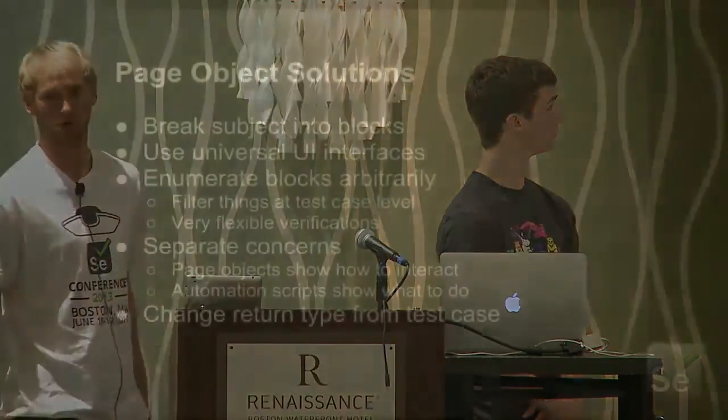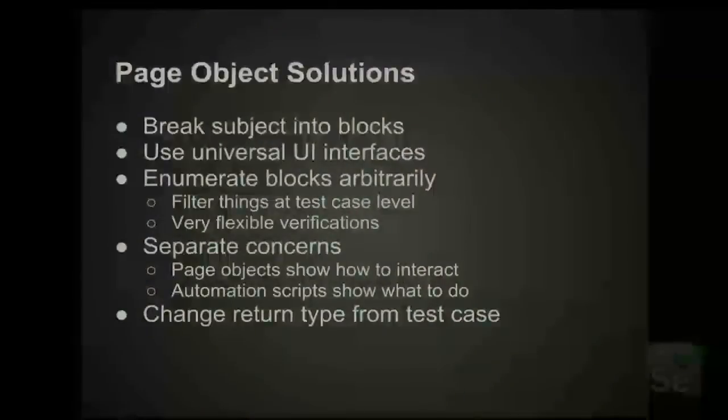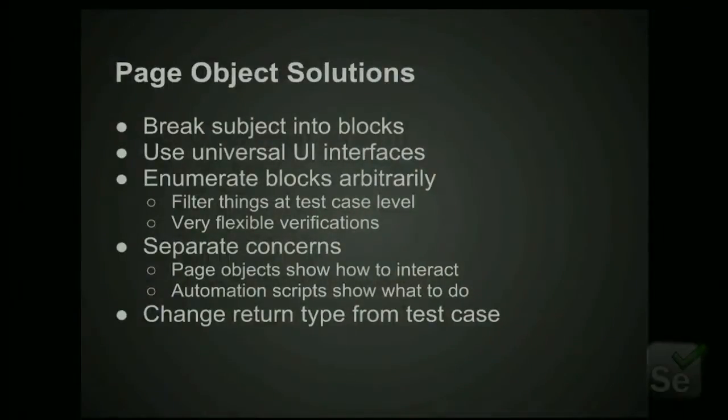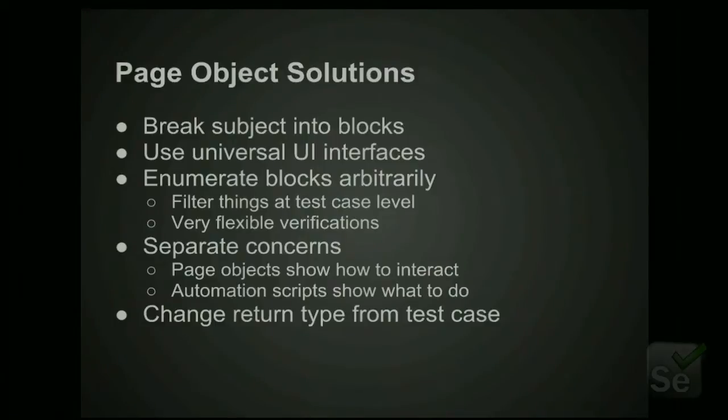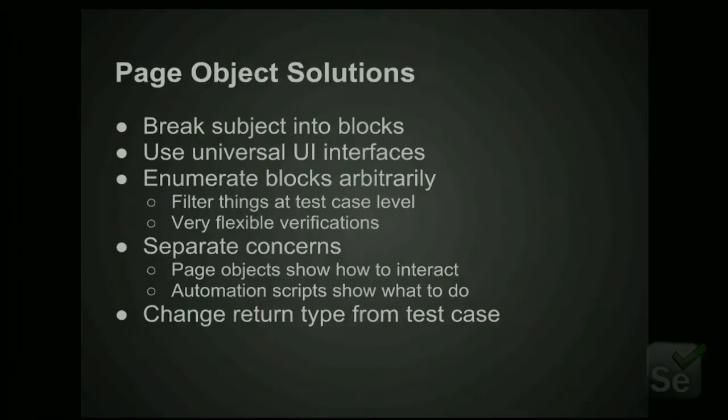So our solutions are to break the pages into blocks and also organize them according to universal UI interfaces. Universal, what I mean by that is something like a text field. You know, something like that is pretty universal. You can read text from it. You can enter text into it. So nothing too complicated. So the word universal, don't get too worried about it. It's just things like, can you click it?